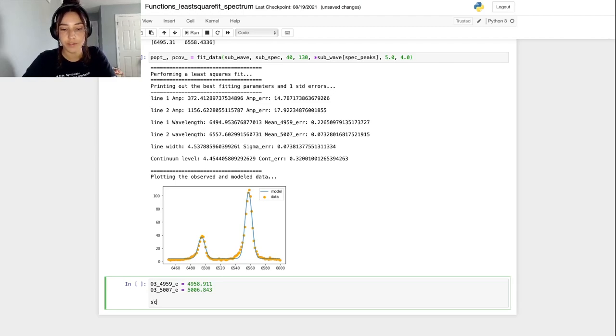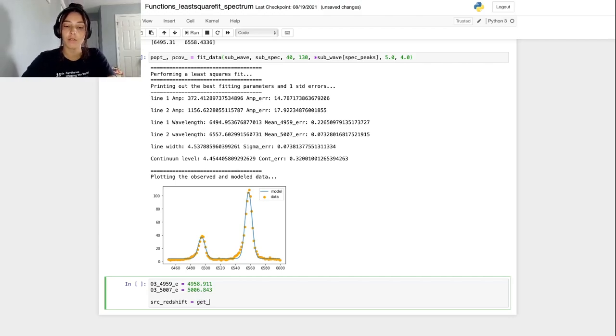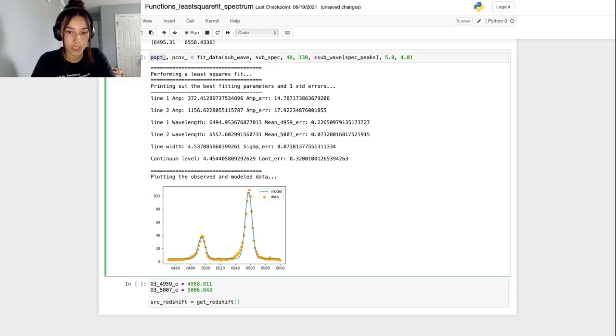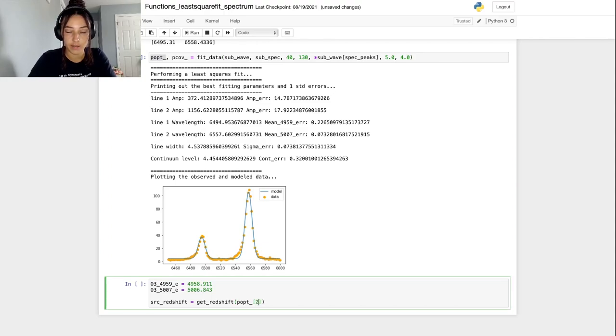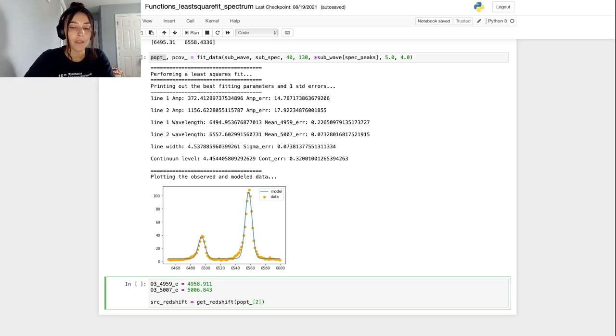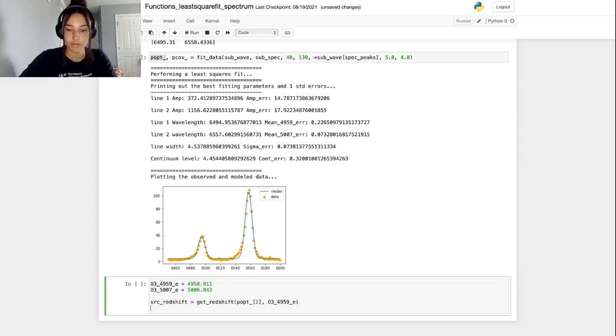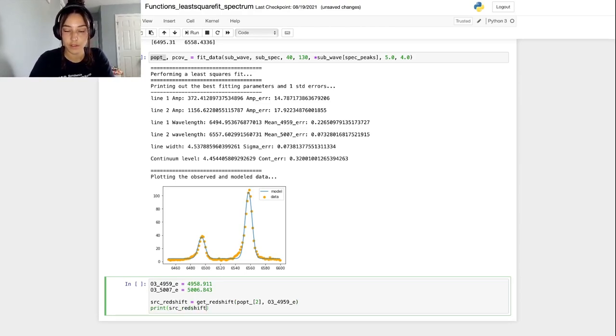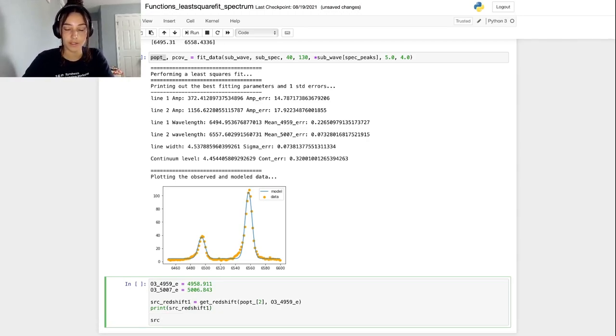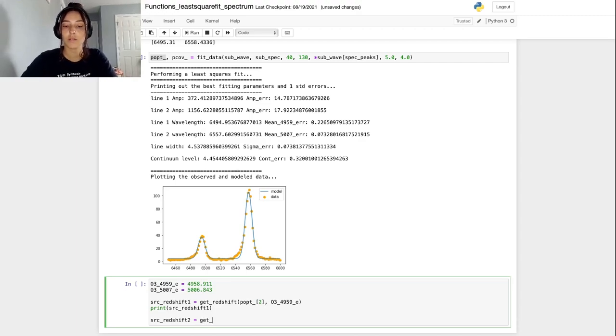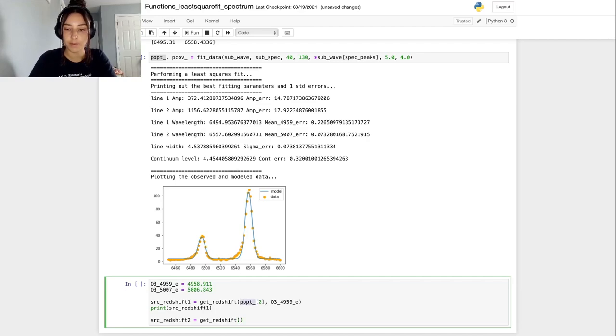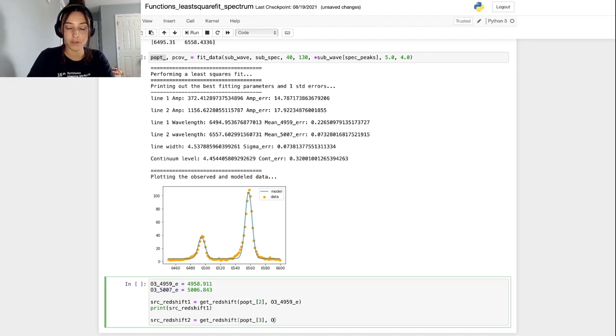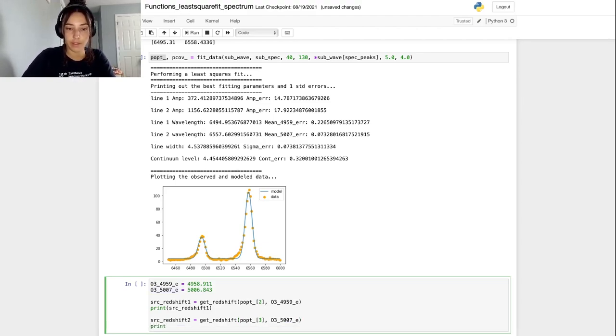For the first one, source_redshift is going to come from get_redshift. And we want to pass it the observed line, which is our opt_p, the second or third parameter, but the index i equals two. And then we also want to pass it the emitted wavelength from the rest frame. And we're going to print source_redshift. Let's call the source_redshift_1, since it's the first line. And then we'll do the same thing for the 5006 line. We're going to give it the optimal parameter. This time it is the i equals three parameter. And then also the observed or the emitted. And then again, print that and see how they compare side by side.